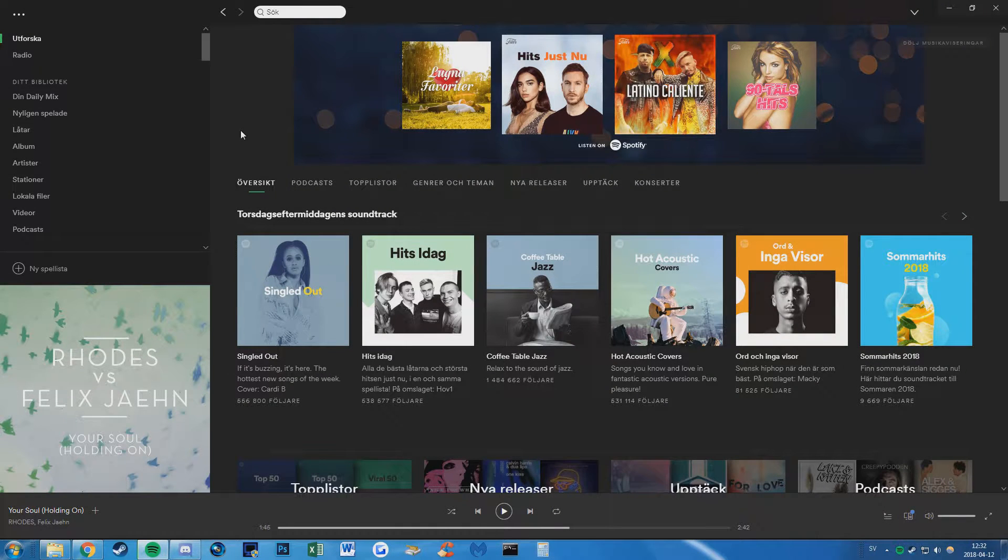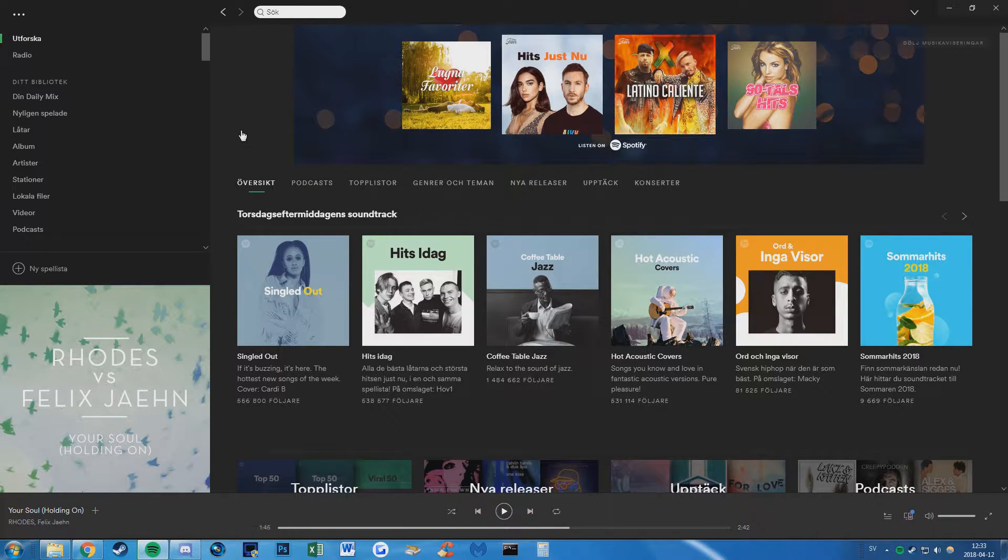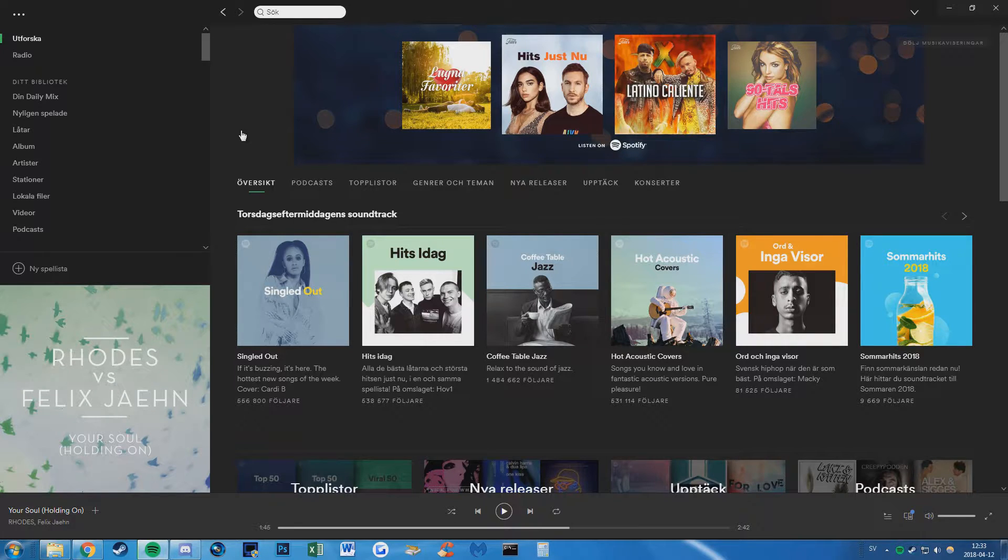What's going on guys, Philip here and today I am going to show you how to turn on or turn off autoplay or radio on Spotify.